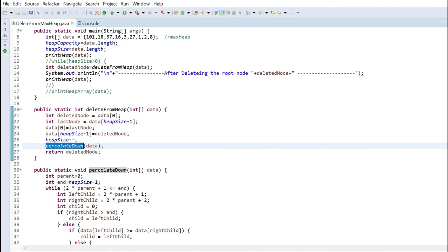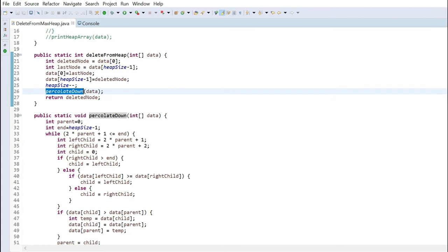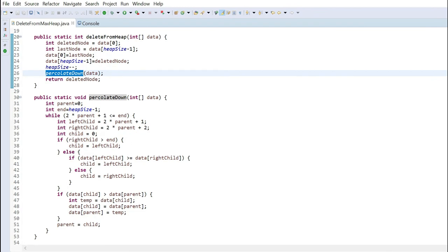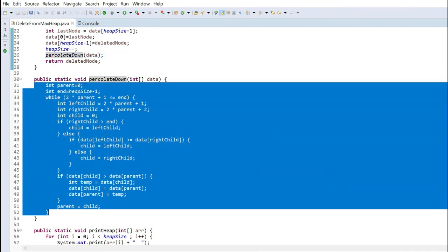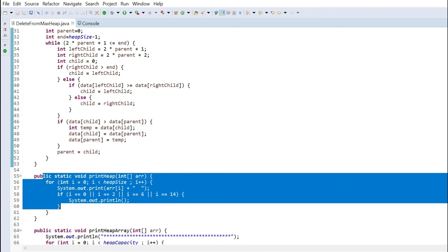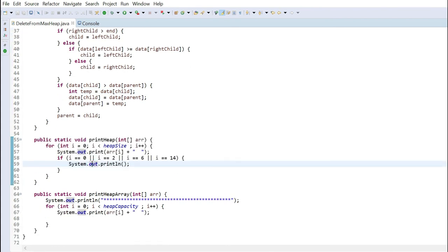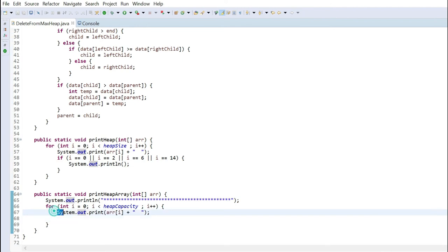Then I am decreasing the heap size by 1, so the effective length is reduced by 1. After replacing the last node with the root node, we have to percolate down the root node to fit it in the proper position and make it a max heap again. In the percolate down method, I am checking the left child and right child. If the child is greater than the parent, I am swapping them. This is repeated until the node fits its correct position — this method is similar to the heapify method. And there is also a simple print heap method and a print heap array method that prints the array without tree format.